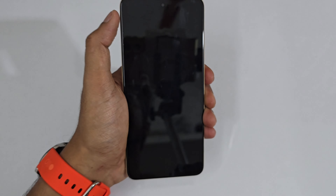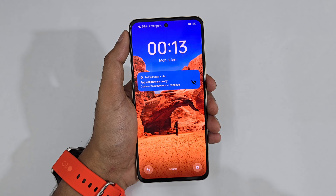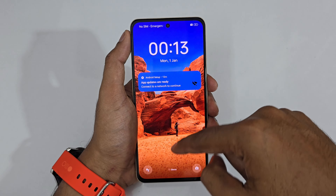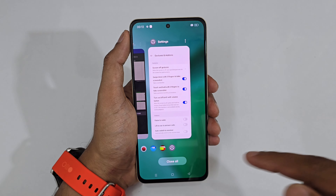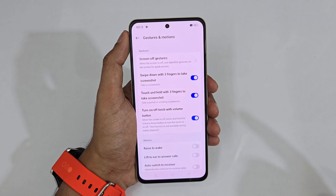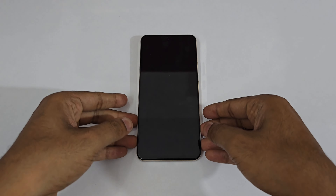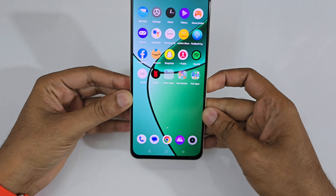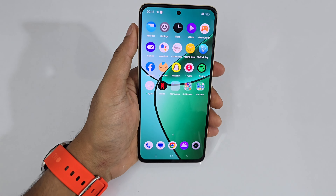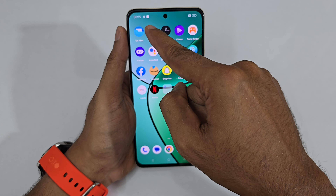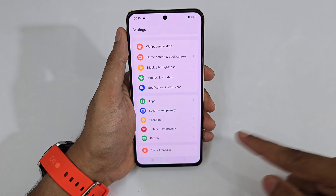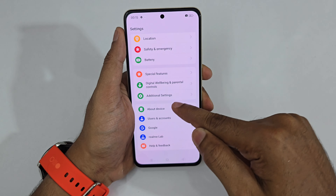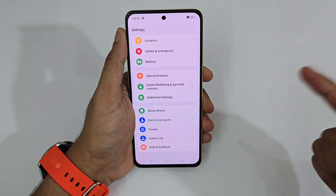You don't need to even touch the display to use the torch. Another super interesting feature: without pressing any buttons, just lift your phone up and it instantly unlocks. To set that up, go to Settings, scroll down to Additional Settings, then Gestures and Motions, and turn on Raise to Wake.